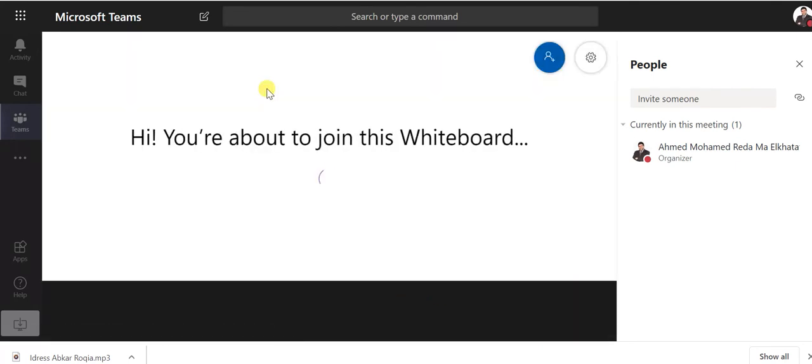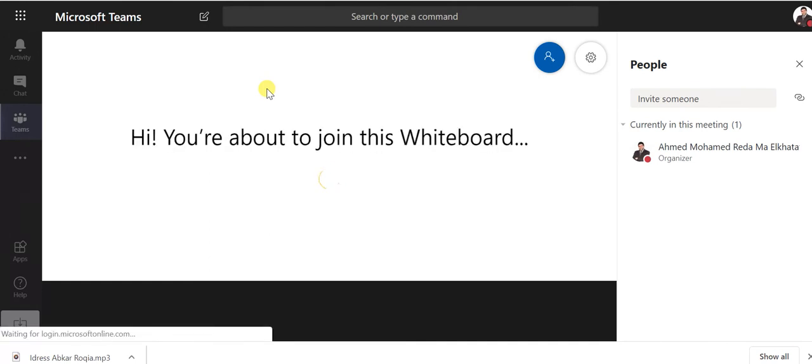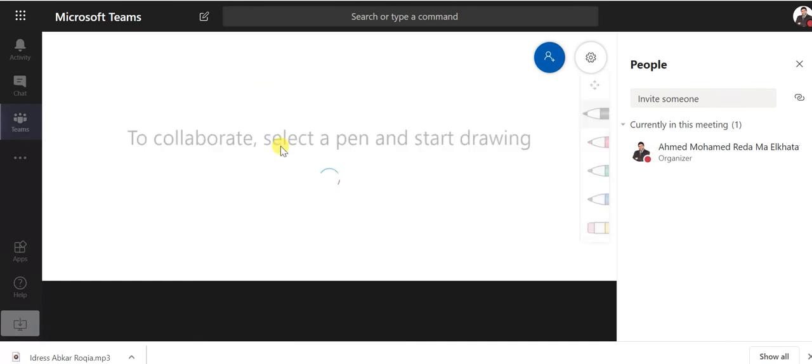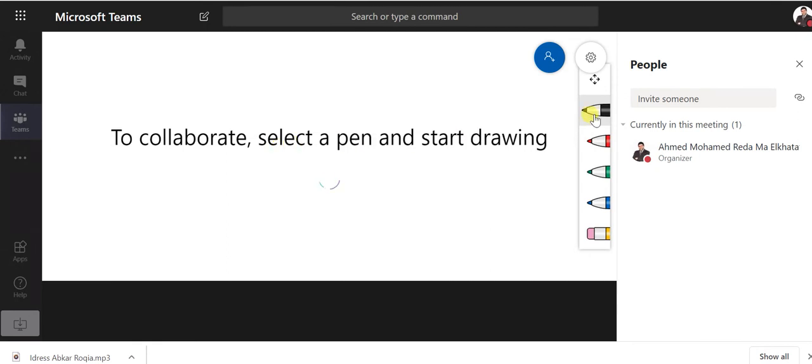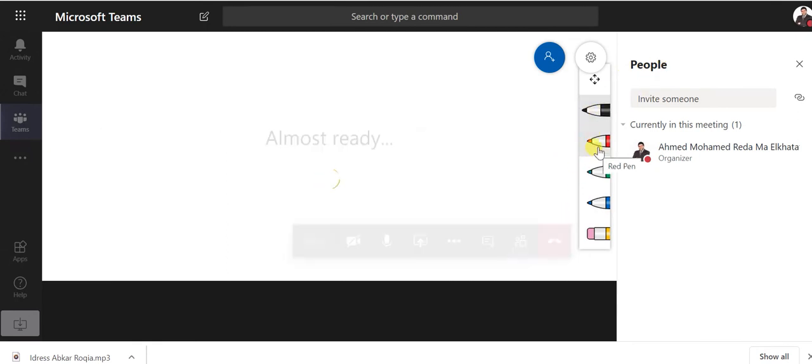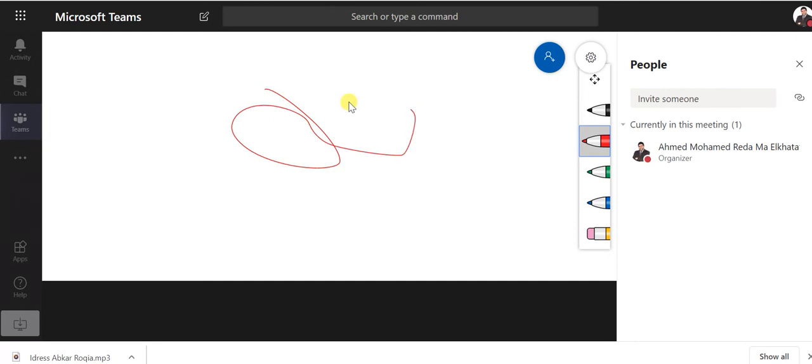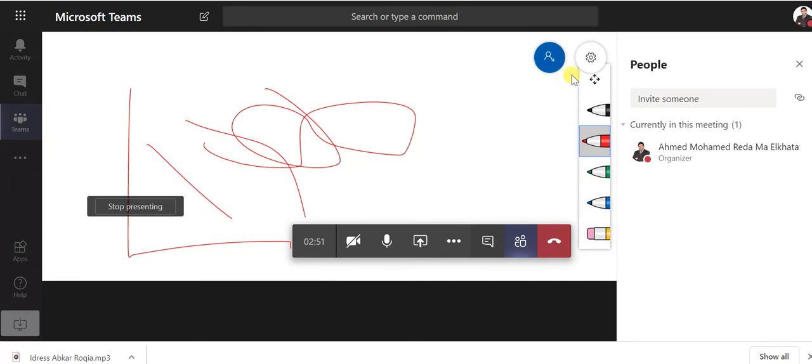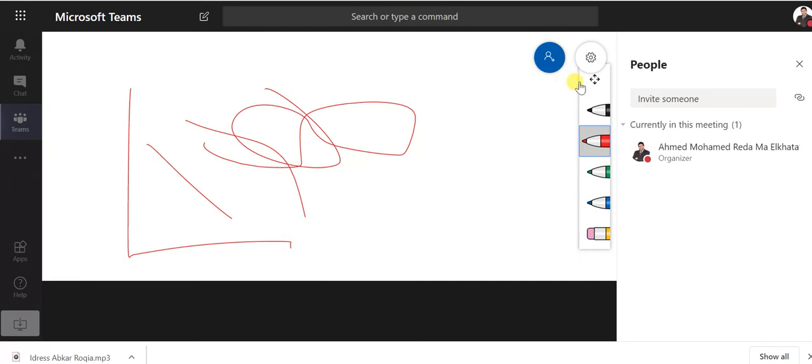So this is whiteboard, you can use it to write, you can choose your pen and you can write it. If you want to show for example, so easy you can write it.